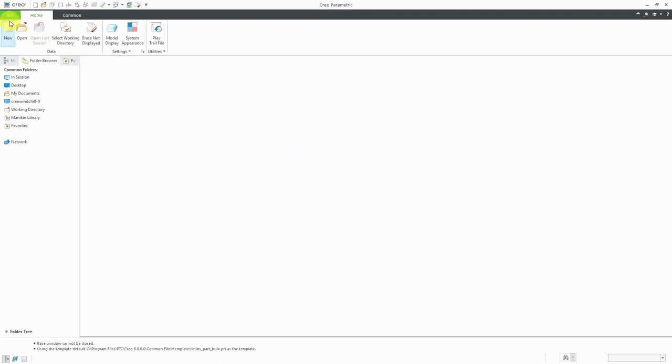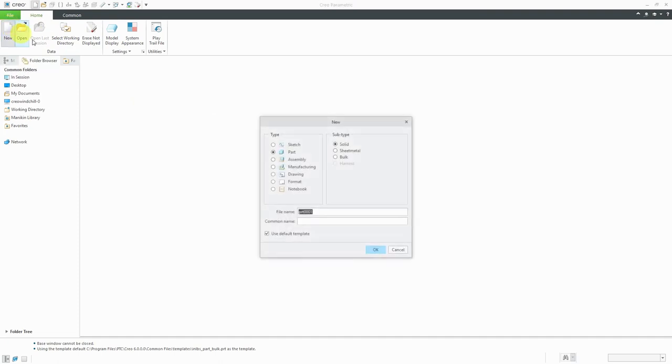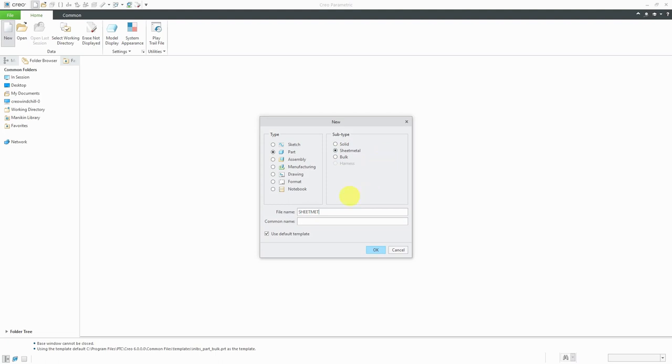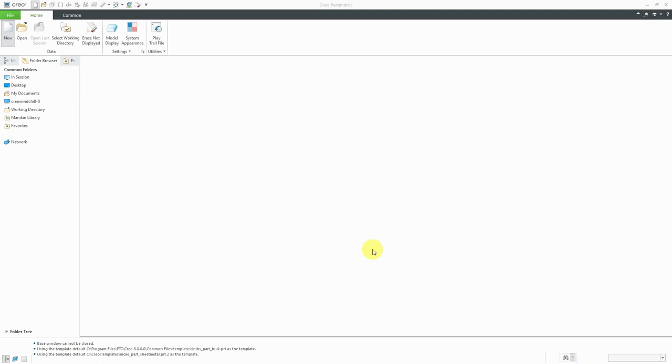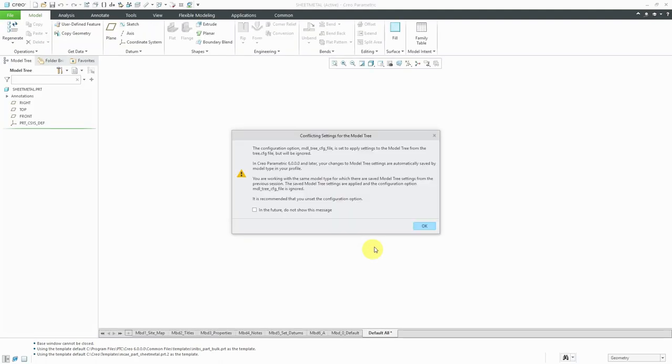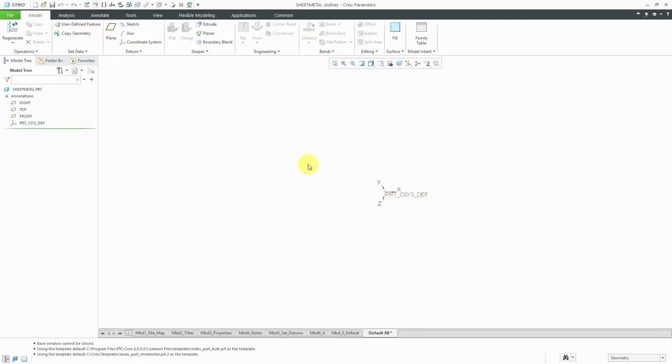Let's go back to the new icon. I'm going to create a part again. Let's change the subtype to sheet metal. I'll just call it sheet metal for lack of a better name. A lot of times the file name is going to be a part number actually. The common name is where you could use real words to describe it. When I click OK, we enter into sheet metal mode.